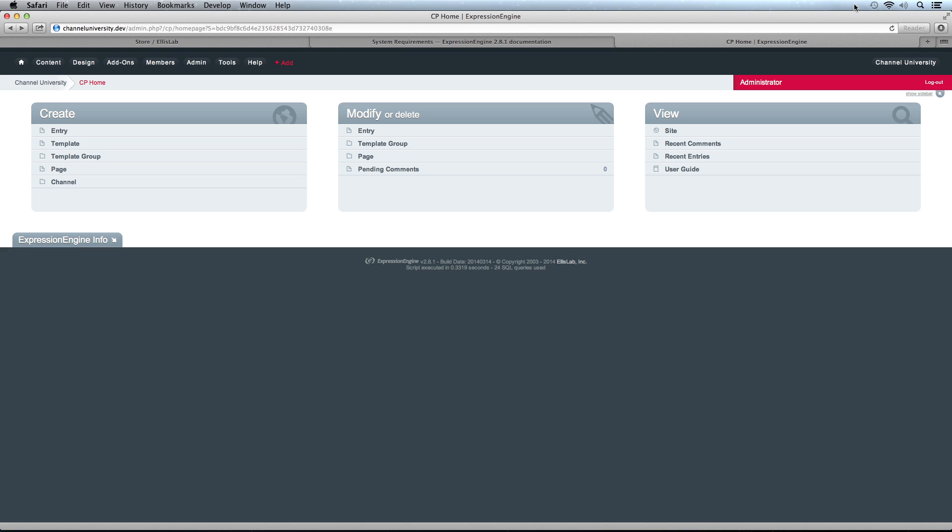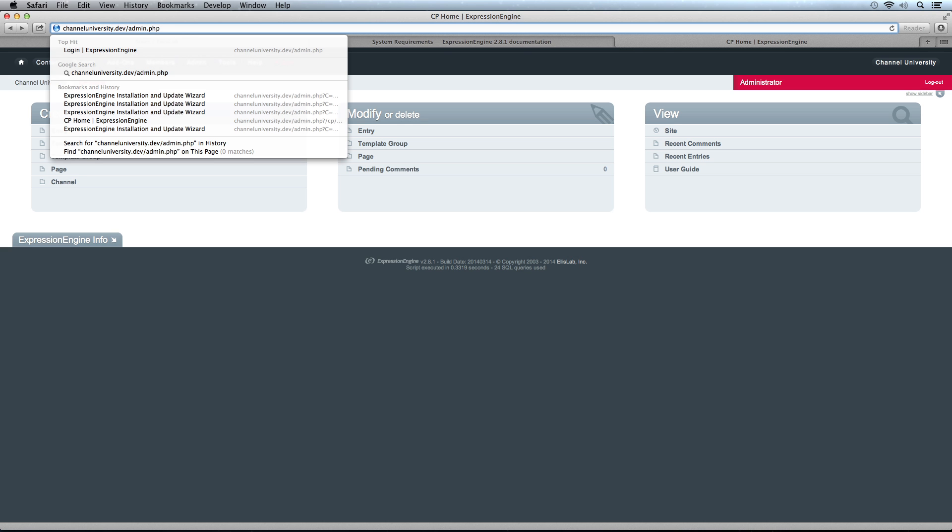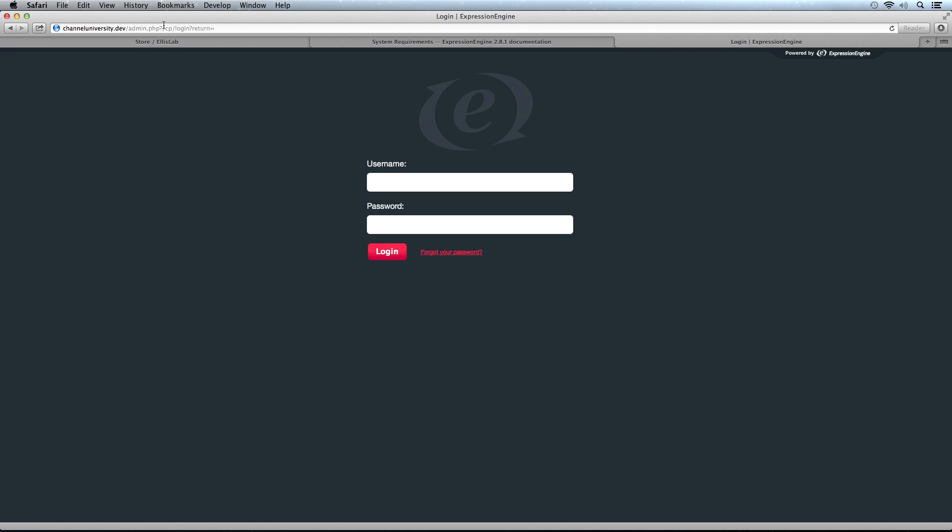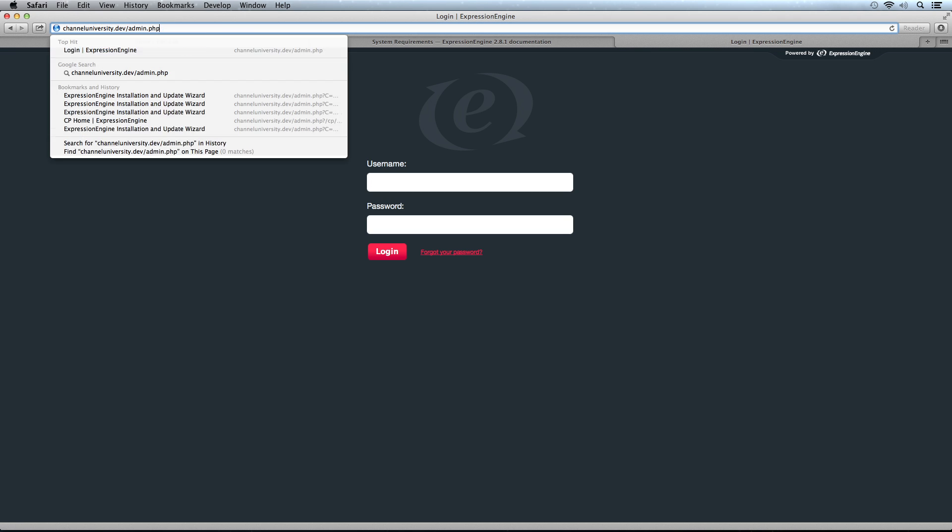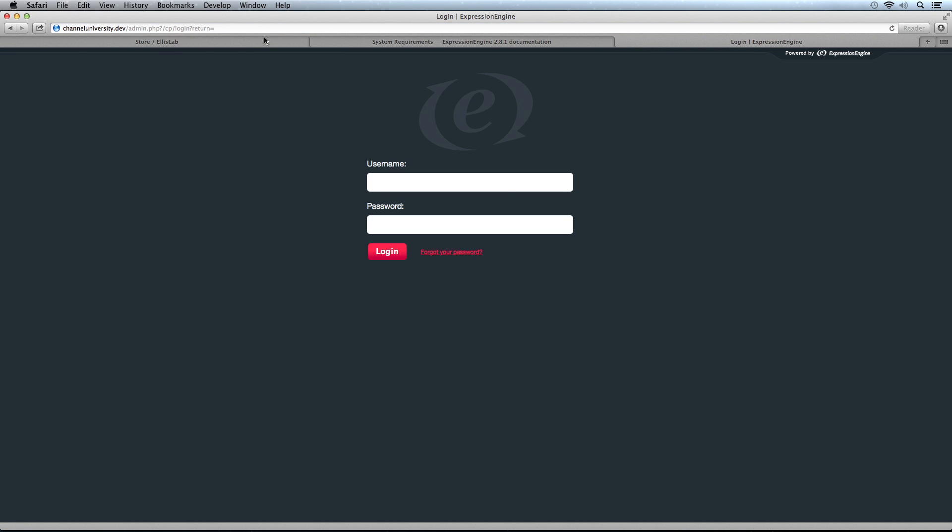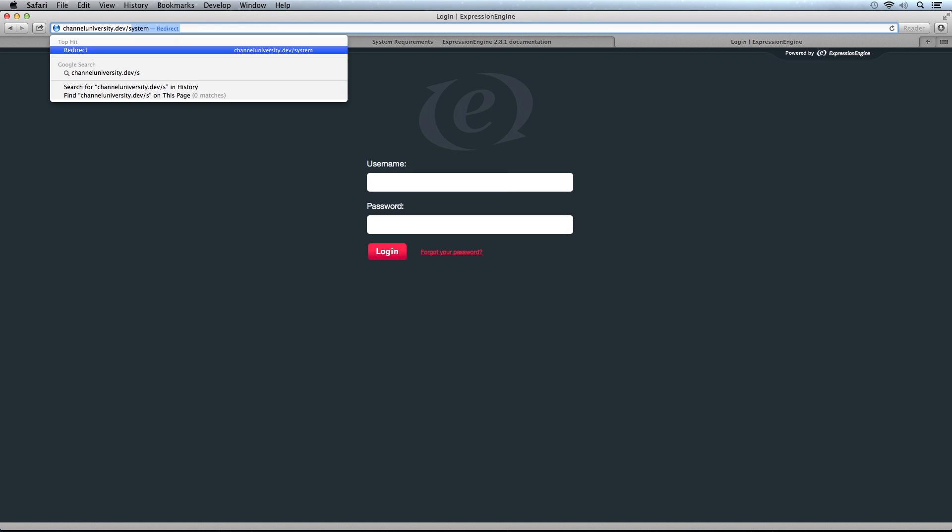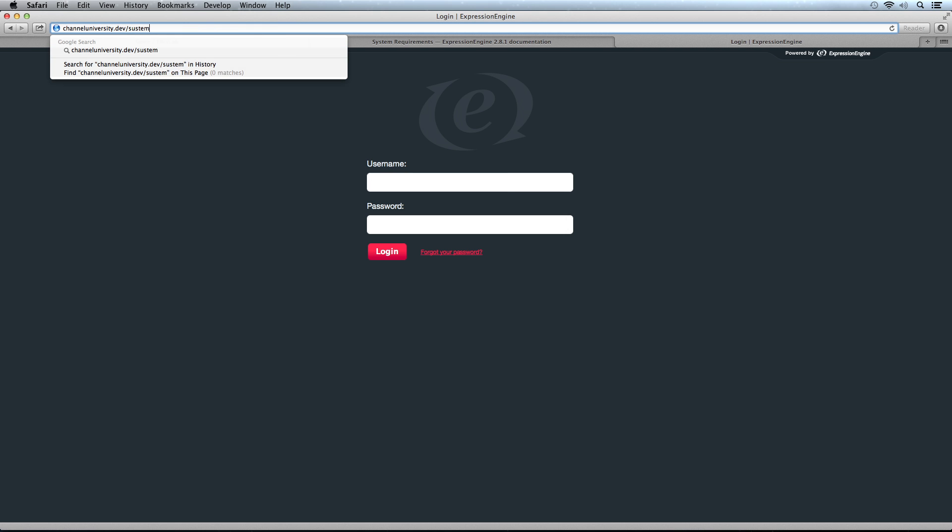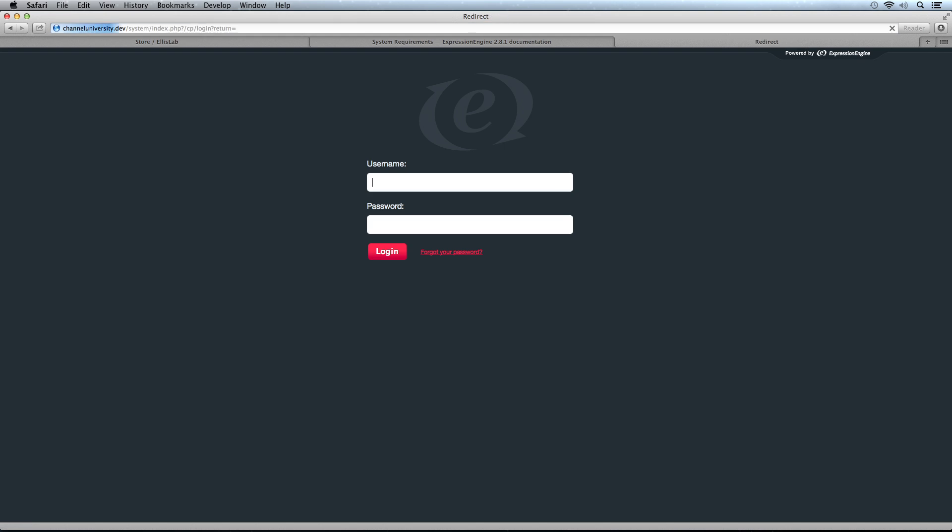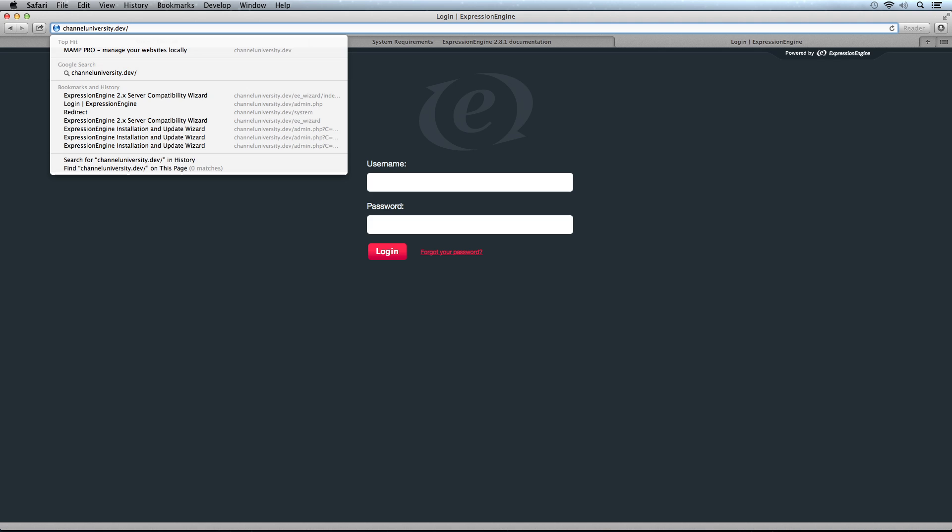Now that we have ExpressionEngine installed, I want to do one small thing to make things a little bit more secure. You can see that if you know a site is running ExpressionEngine, you can go to /admin.php and get to the control panel login. You can also go to /system and get to the control panel login too. I want to obscure this just a little bit so that doesn't happen.